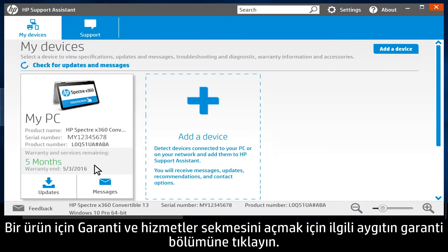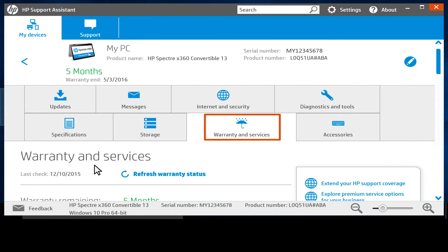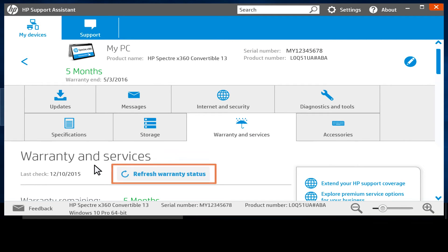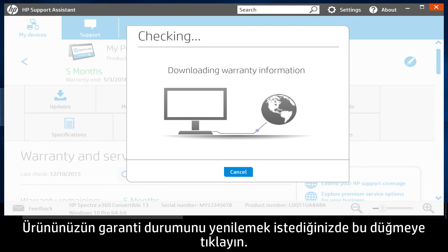Click a device's Warranty section to open the Warranty and Services tab for that device. A Refresh Warranty Status button shows under Warranty and Services. Click this button to refresh your device's warranty status at any time.